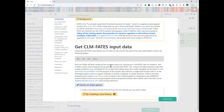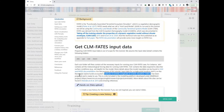The model we will be running is a single-point simulation — we have only one point, which is a location with a latitude, longitude, and elevation. This is a point in Norway, representing a Norwegian alpine tundra ecosystem. We use this specific location because we can compare results with observations, as this is a location where measurements are made on a regular basis. It is a site included in the modeling platform developed under the Emerald project at the University of Oslo.